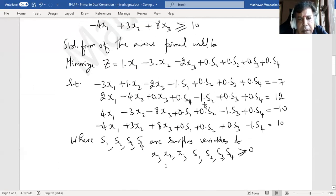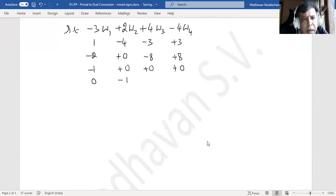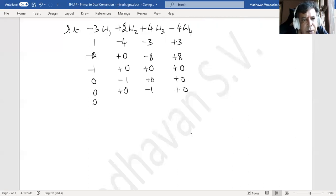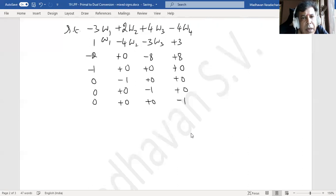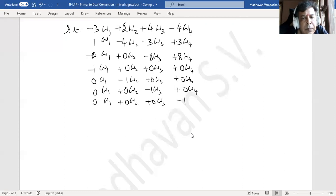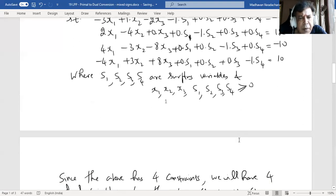For the surplus variable columns, the coefficients give: minus 1 times w1 plus 0 times w2 plus 0 times w3 plus 0 times w4, then 0 minus w2, then 0 plus 0 minus w3, then 0 plus 0 plus 0 minus w4. The right-hand side of the dual constraints are the objective function coefficients of the primal: 1, minus 3, minus 2, and 0 for all surplus variables.